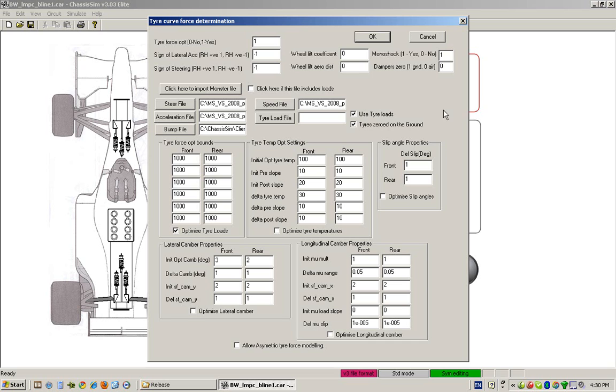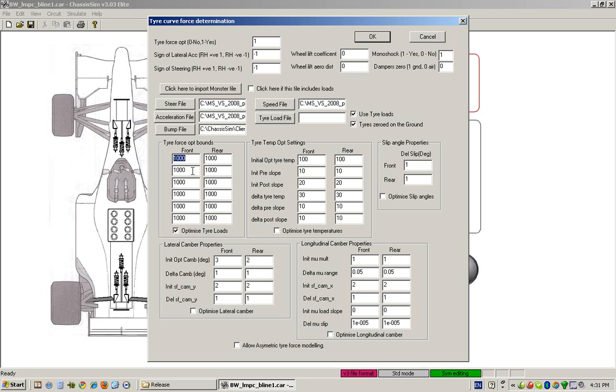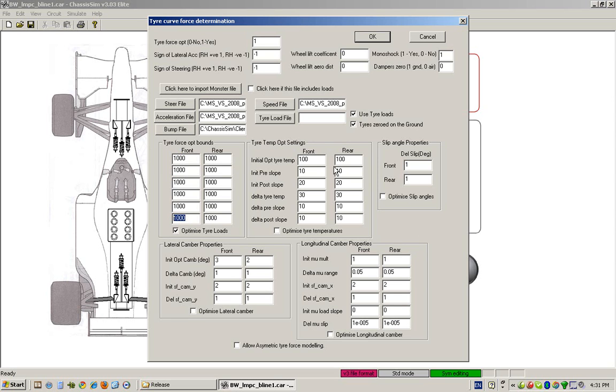Let's now discuss what all the optimization settings mean. As with 3.03 and earlier, these bounds here take the existing tire curve and add a delta of what you see here in newtons. So here this is a delta of 1,000 newtons on top of the standard curve. It goes from zero load to the max tire load, moving these control points up and down and doing a polynomial fit.